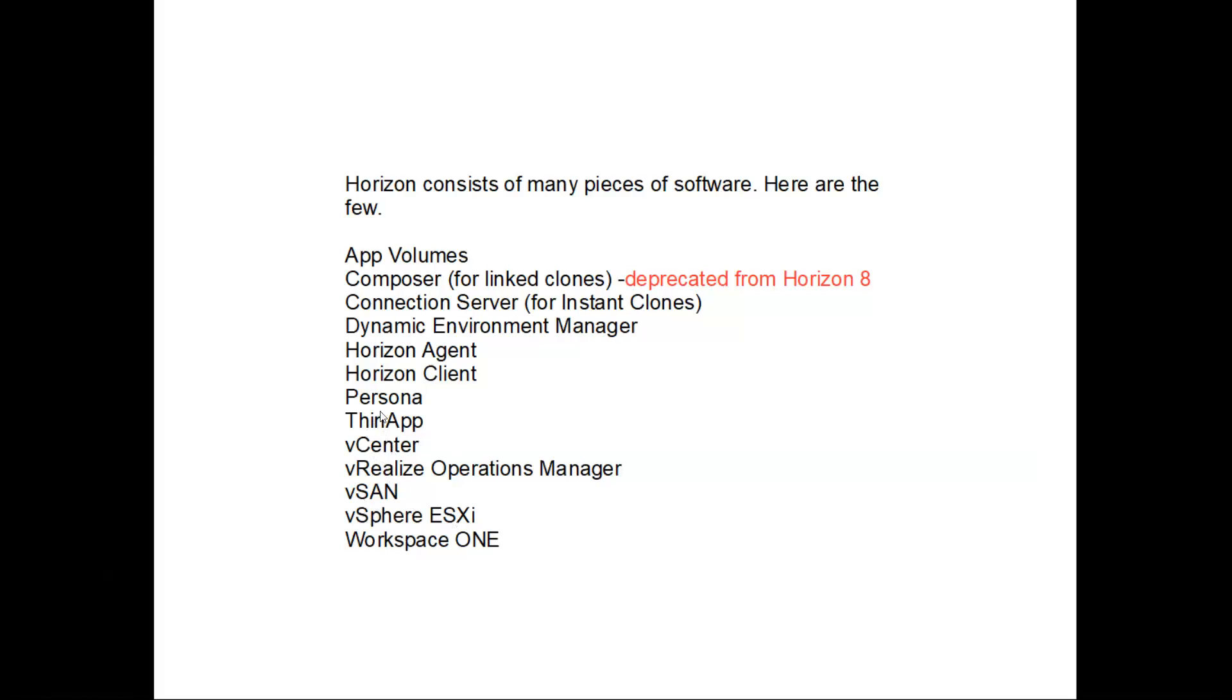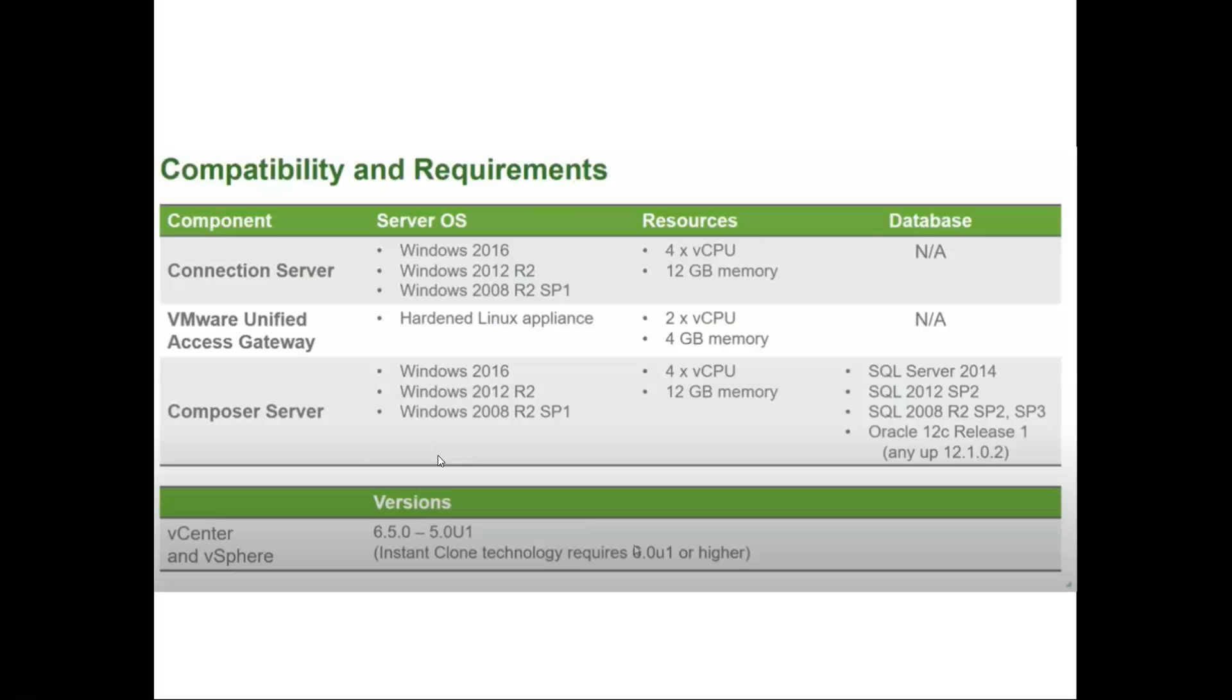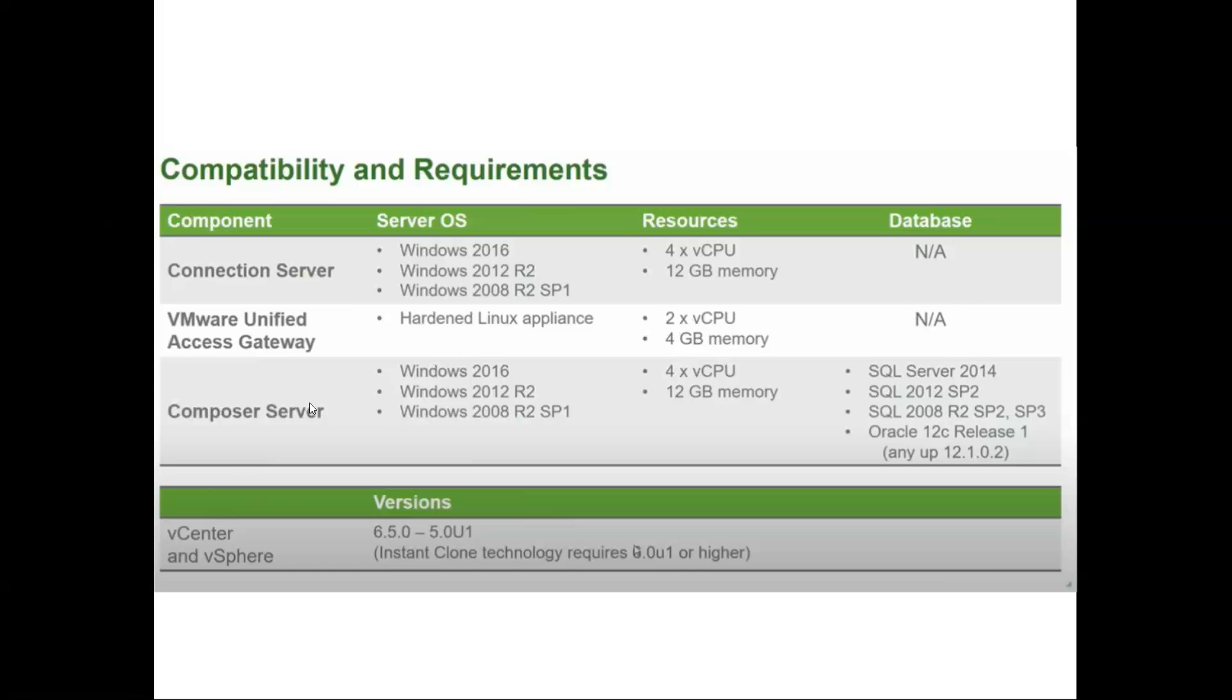Requirements - the Connection Server minimum requirement is 2016. You can use 2012 or 2008, but I recommend going for 2016, and we can use 2019 server with four vCPUs and 12 GB of RAM. We don't require any database. VMware Unified Access Gateway is an appliance, so we require a minimum of two vCPUs and 4 GB of memory. We don't require any database. The Composer Server is deprecated in Horizon 8, so we don't require this. But we require SQL database for our event views and logs in Horizon. We need a server for this SQL Server. We need ESXi and vCenter servers, as mentioned. It's 6.5, but I'm using 7 for my environment. This is the basic overview of VMware Horizon.